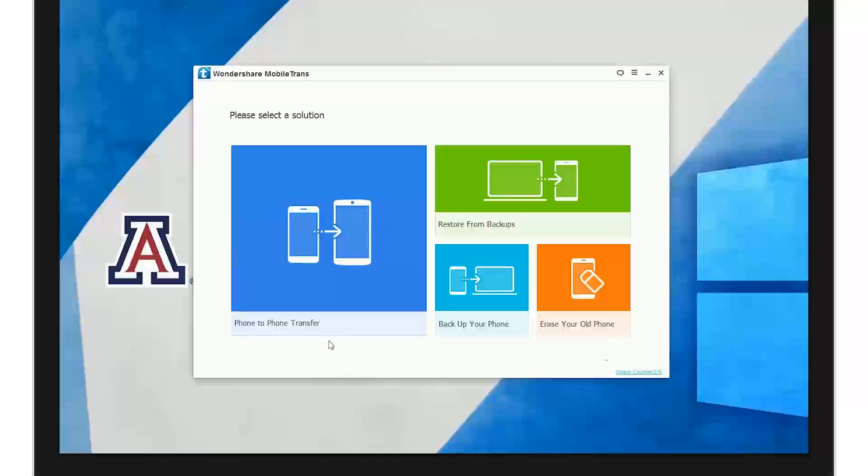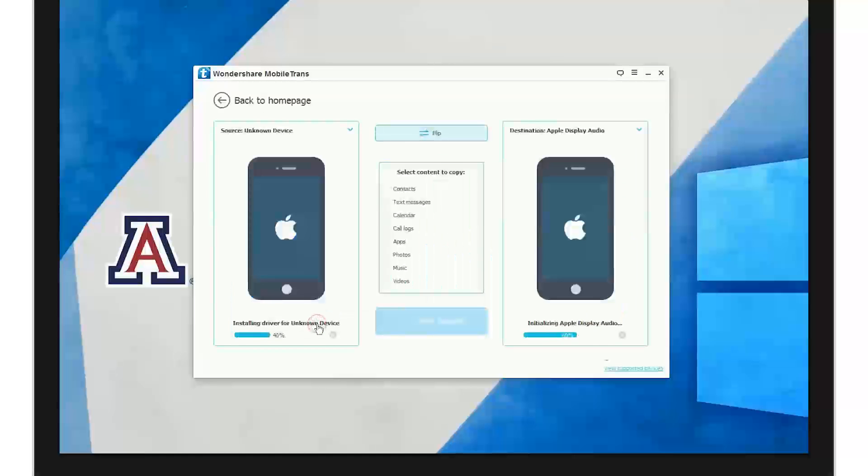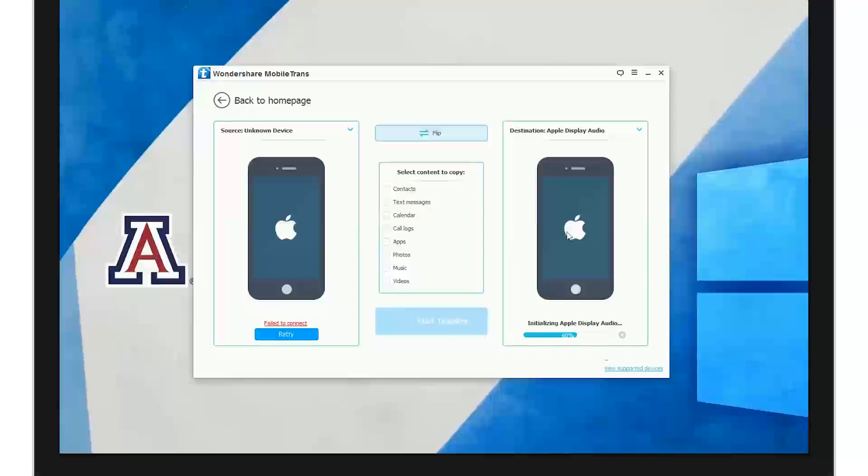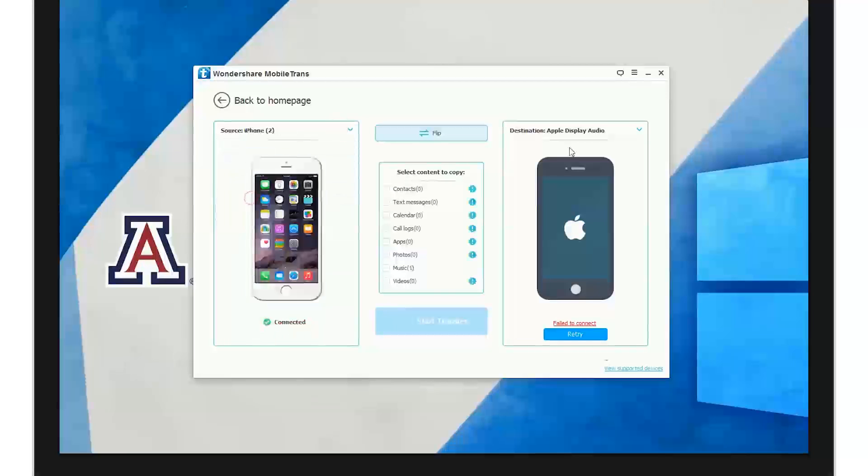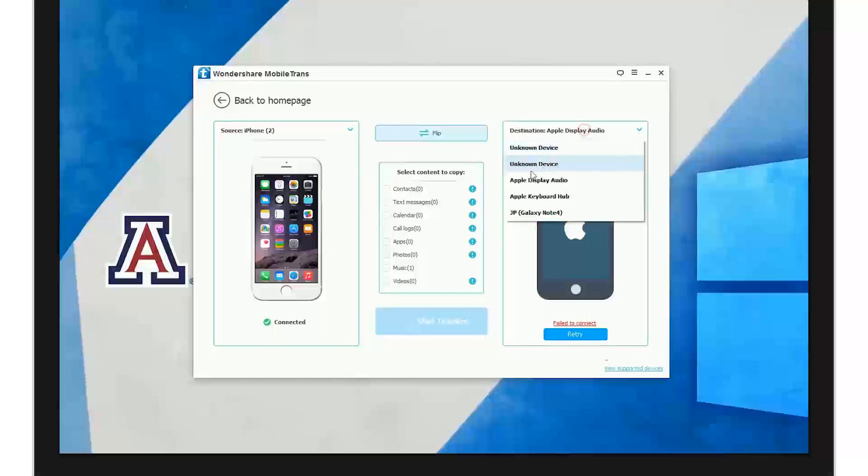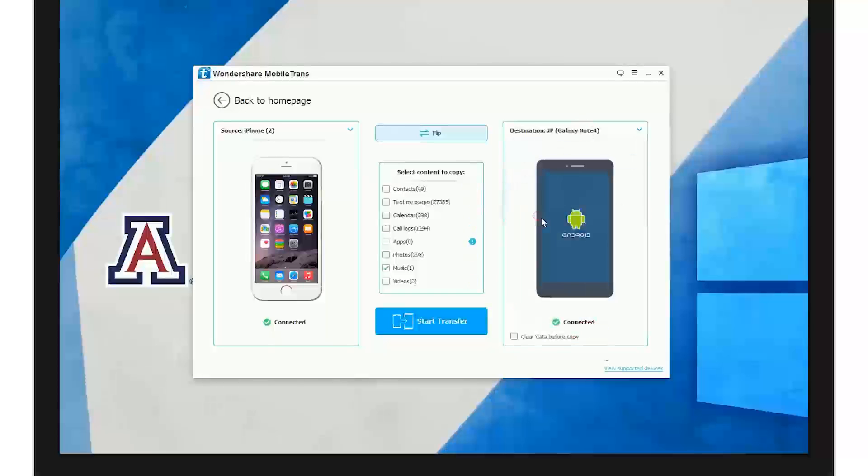In phone to phone transfer, the first thing you're going to see on the left is source. Click the drop-down menu to select the phone that you wish to transfer data from, and destination where you can click the drop-down menu here and select the phone you wish to transfer data to.